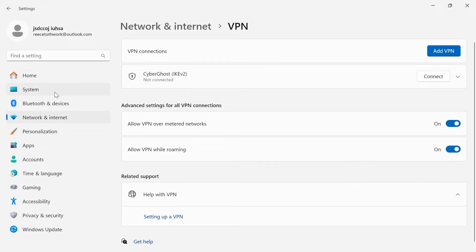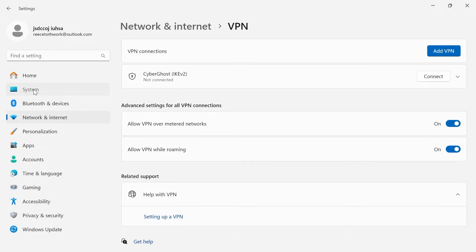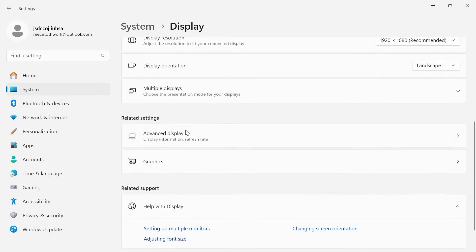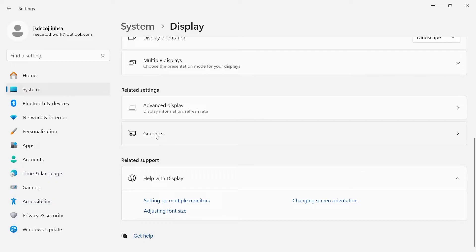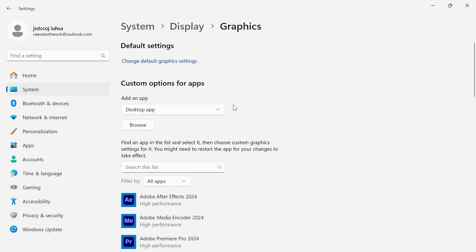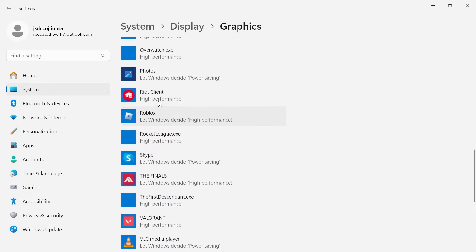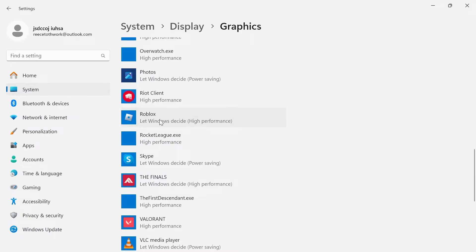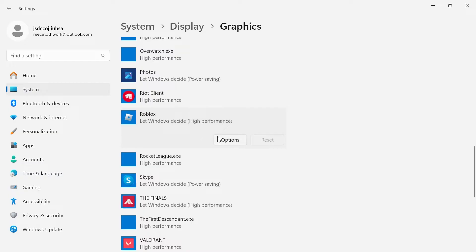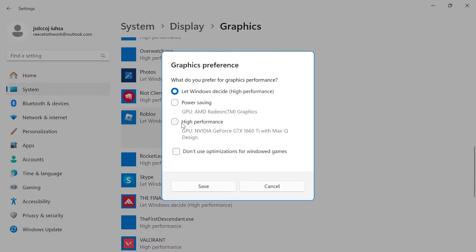Back over to the left hand side we need to come down to system, inside of display and right at the bottom you'll have this tab for graphics. Now what you need to do is add Roblox player to this list of applications. You can see I already have Roblox added here and once we've added Roblox you just need to come in and select options and make sure this is set to high performance and hit save.